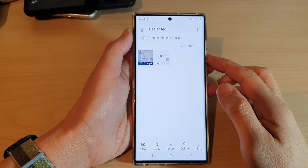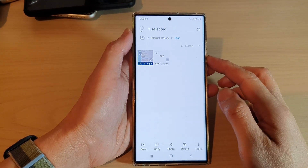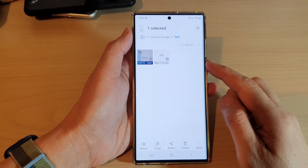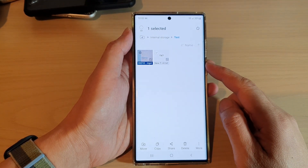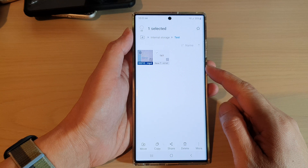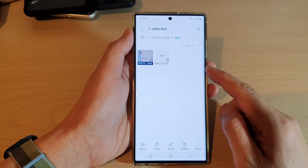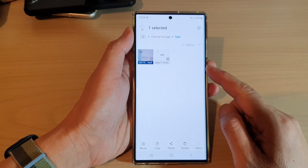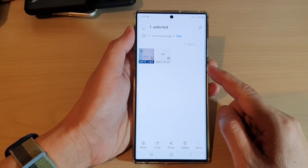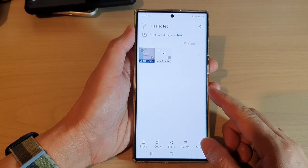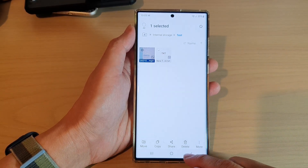Hey guys, in this video we're going to take a look at how you can rename a file in My Files on the Samsung Galaxy S22 series.